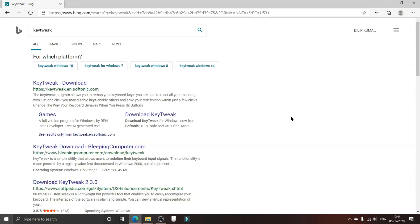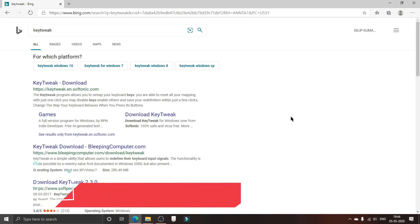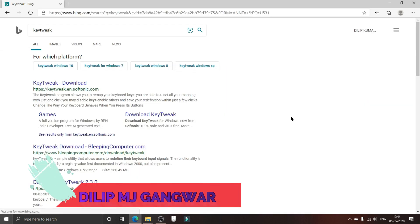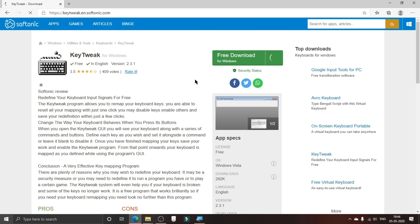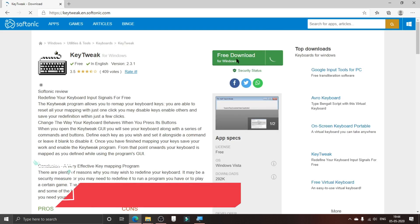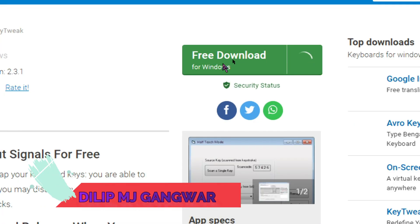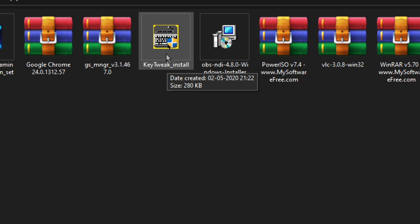Search for KeyTweak and, as a classic move, always click on the top link. Now after getting here, you can just click on this green button to download the file. You can see the setup file is right here. You can just run the setup.